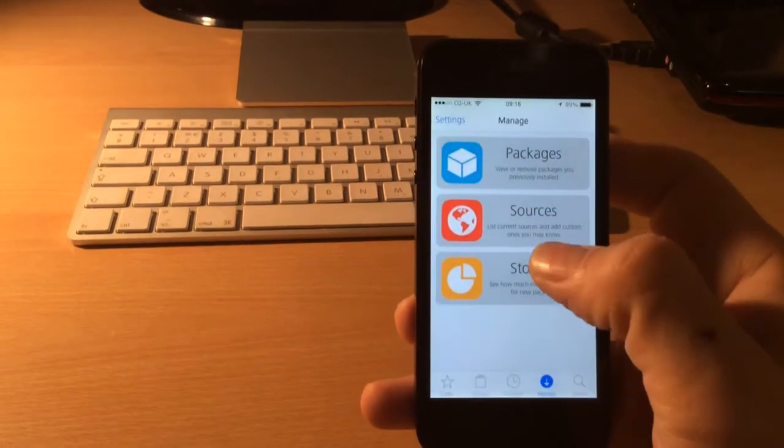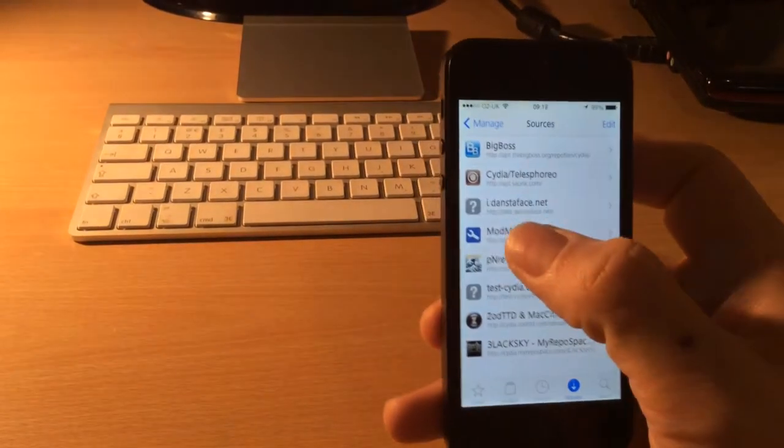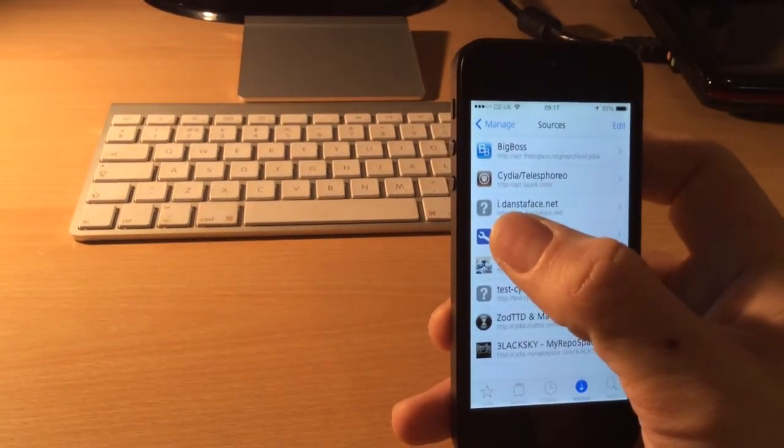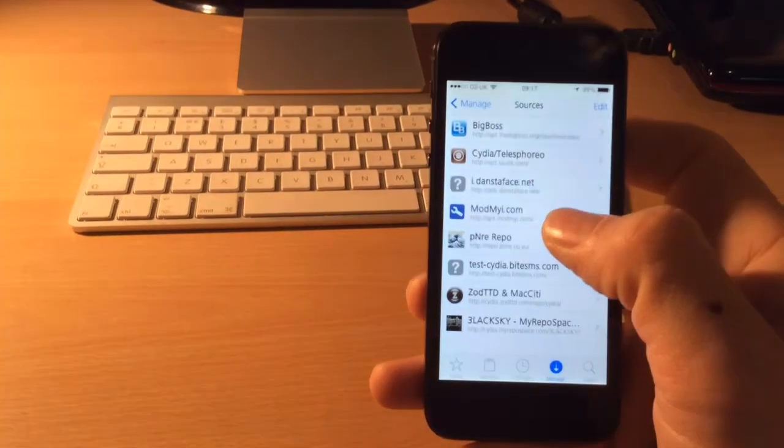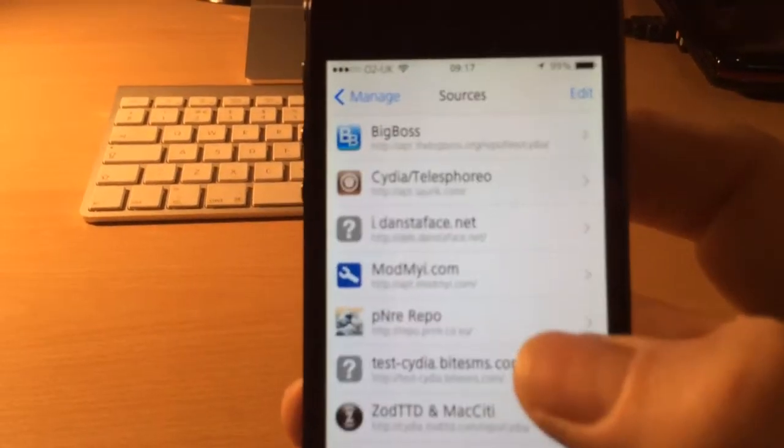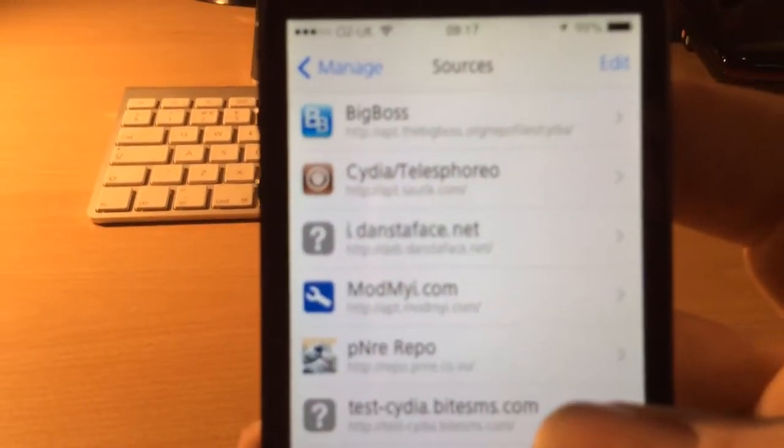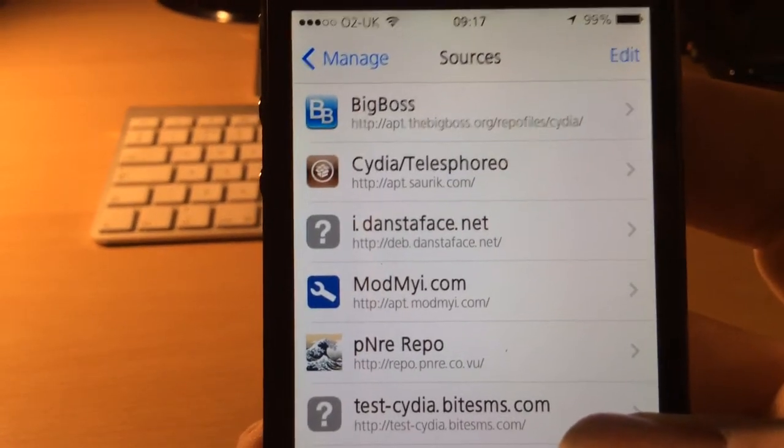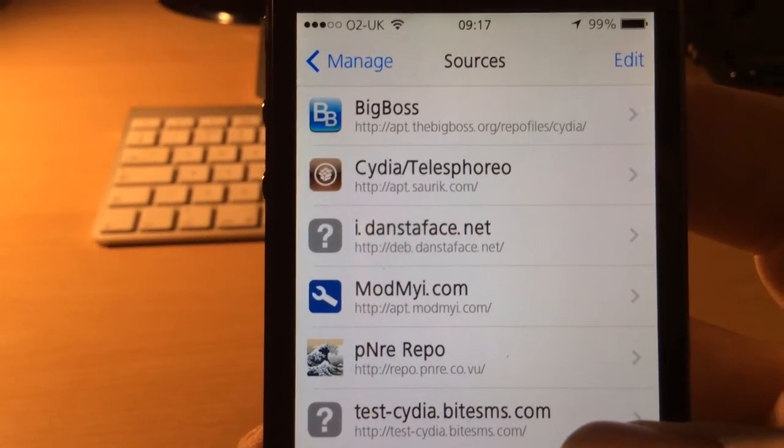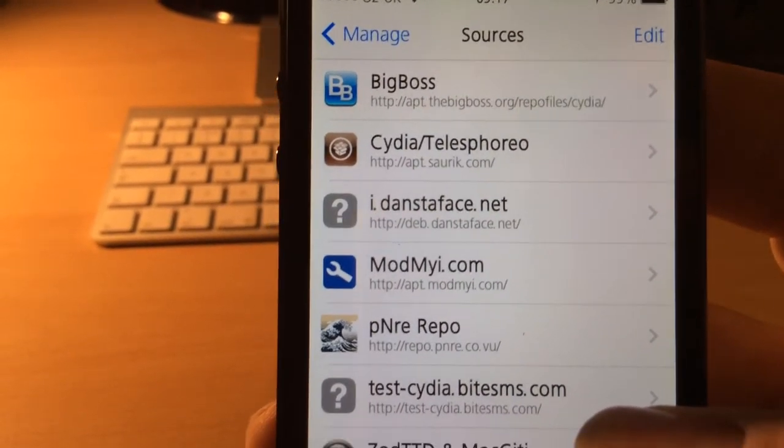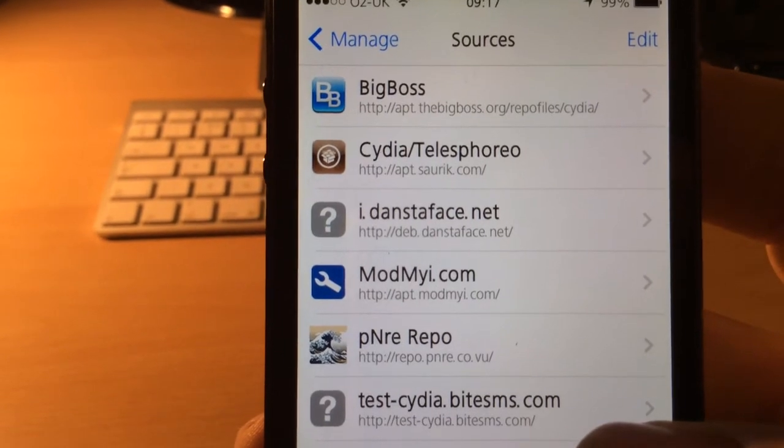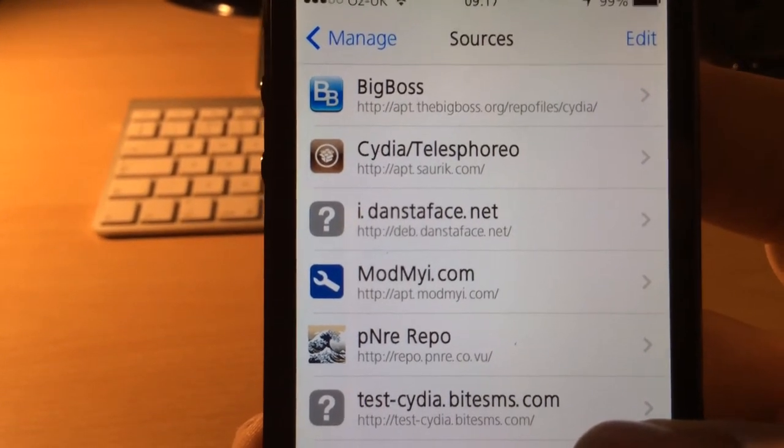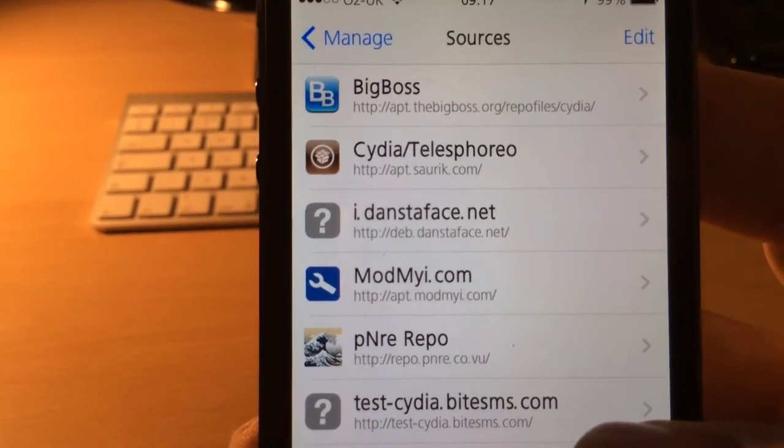I'm going to manage sources and it's this one right here, the idancetoface.net. I'll just zoom in on that so you can take a look at the address. There you go, http colon backslash backslash deb.dancetoface.net.